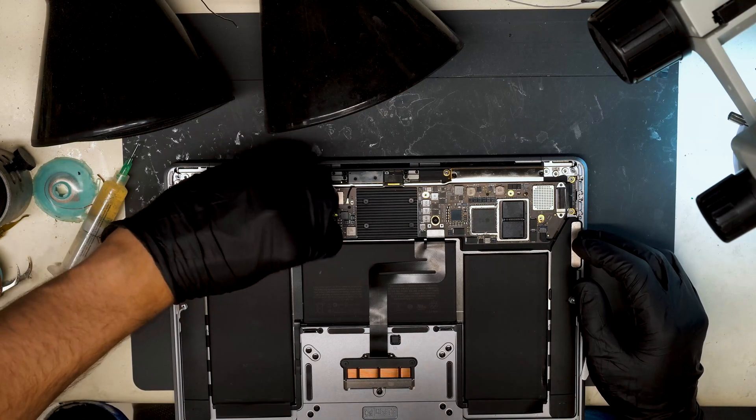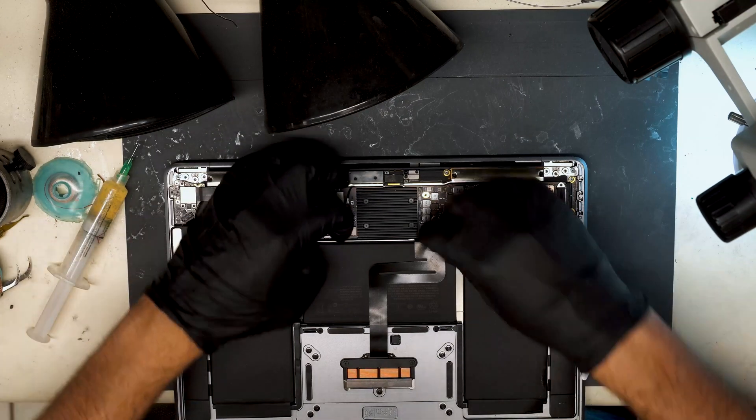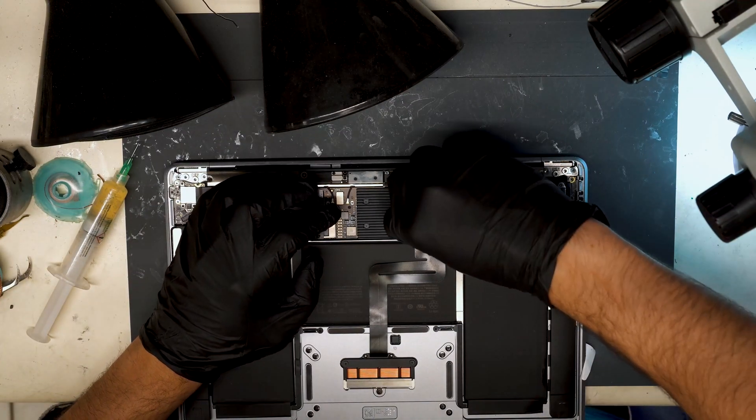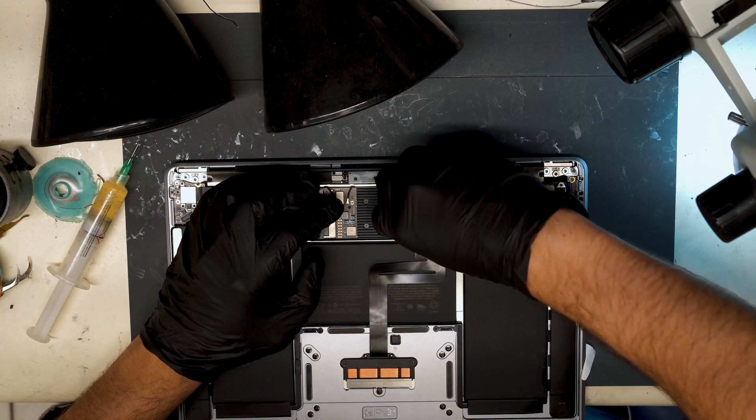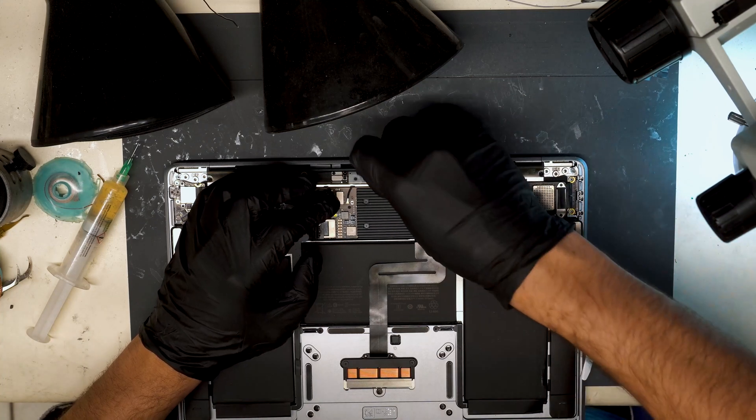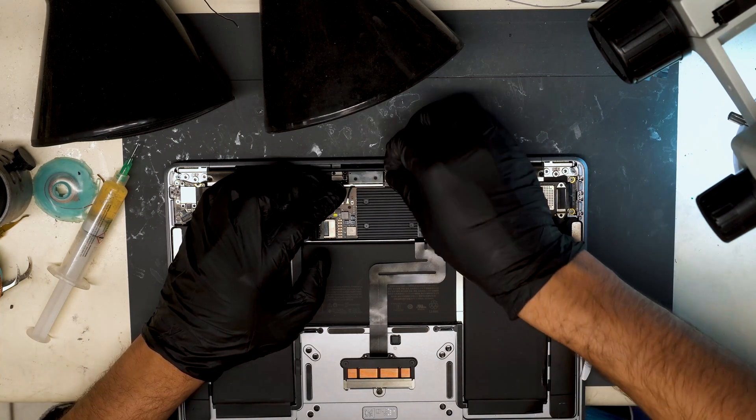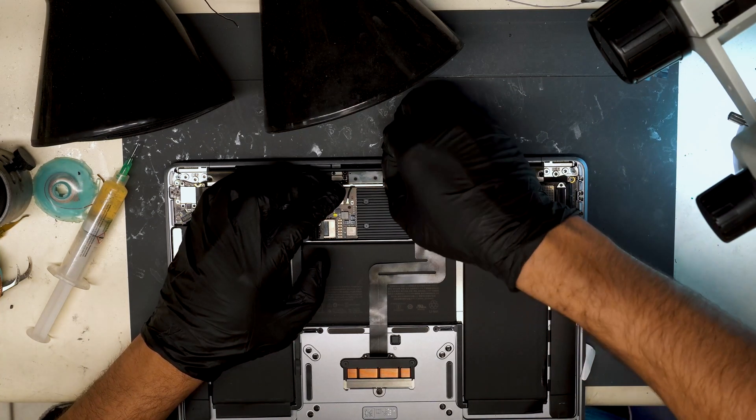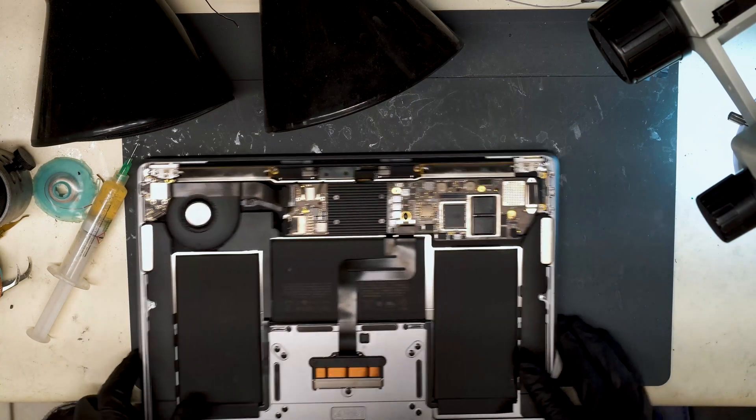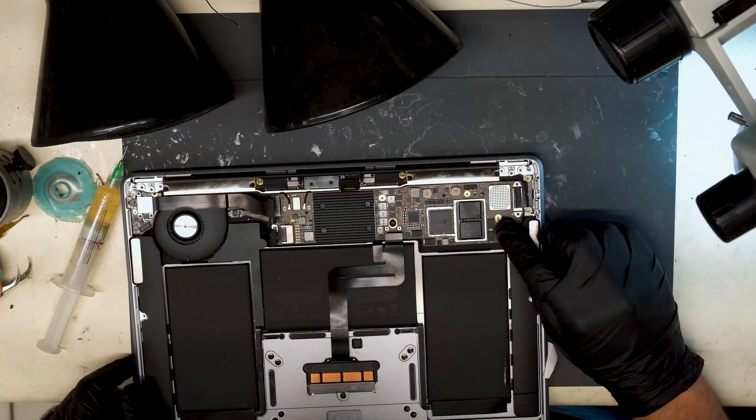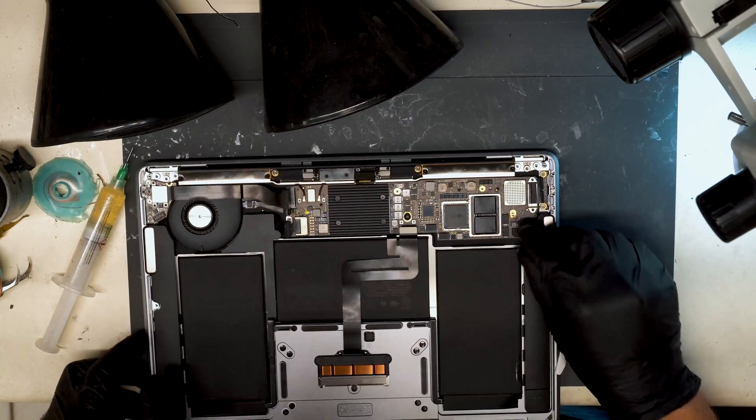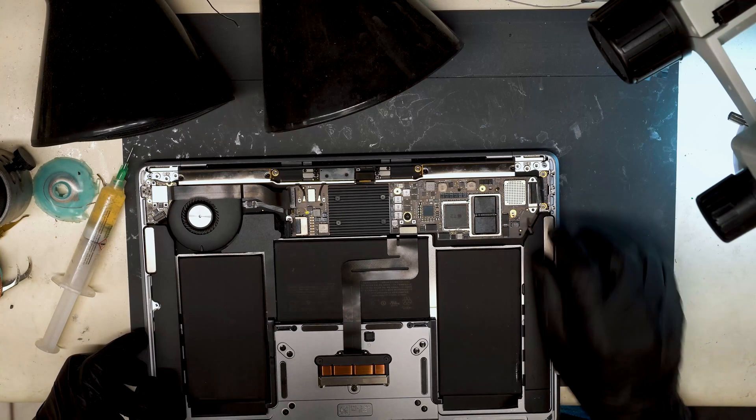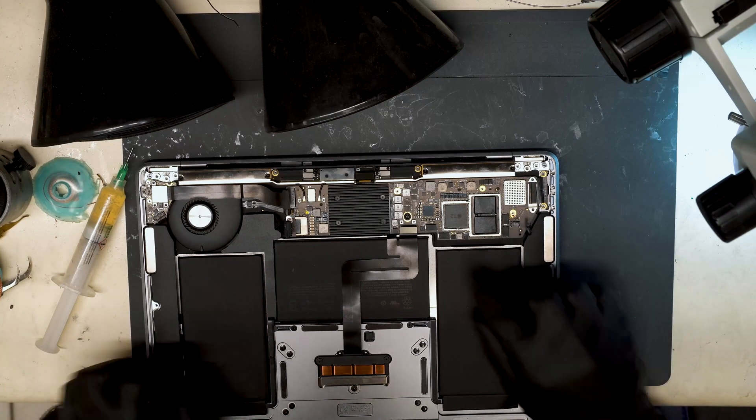So this MacBook came in, customer says it continually and randomly will restart. You can see slight corrosion on this corner here, where the left speaker connects to the board.